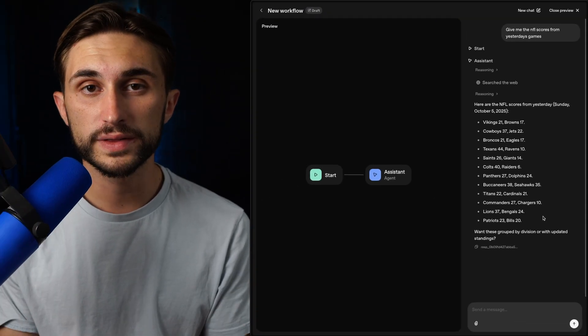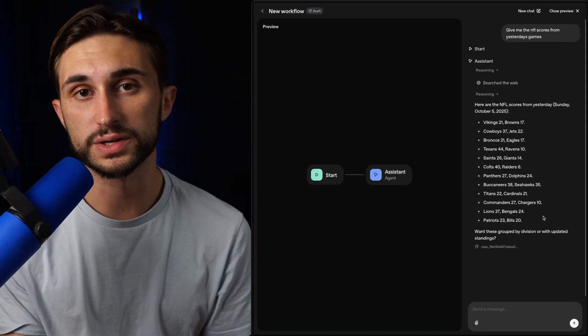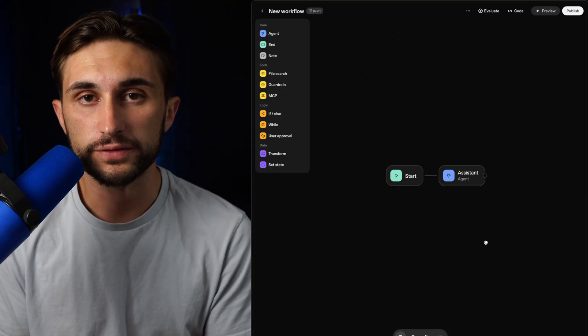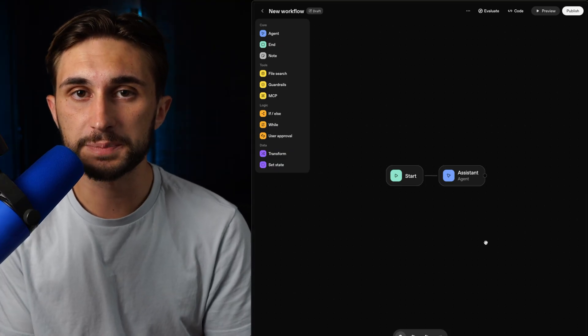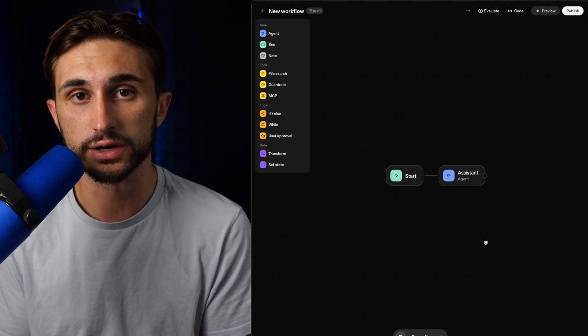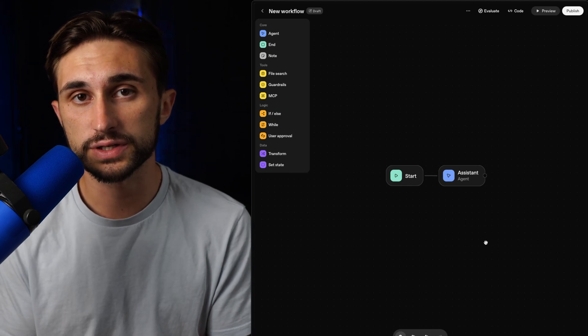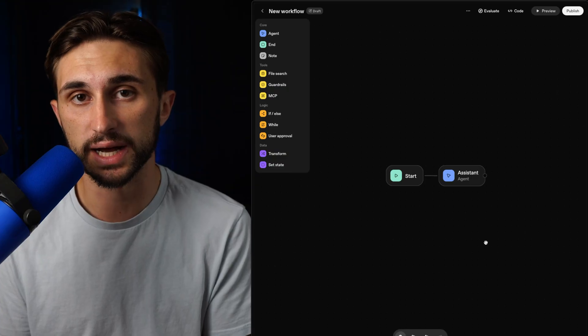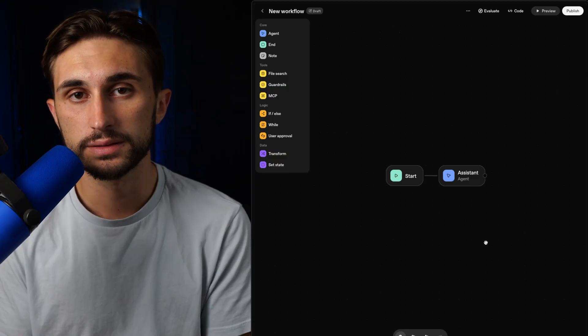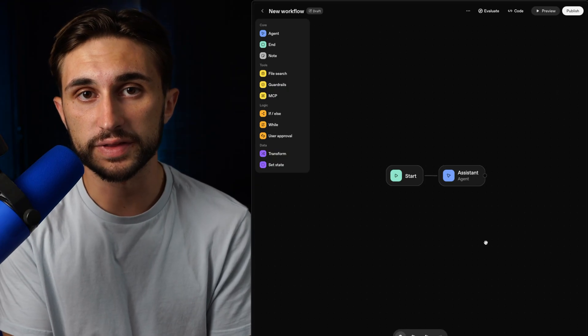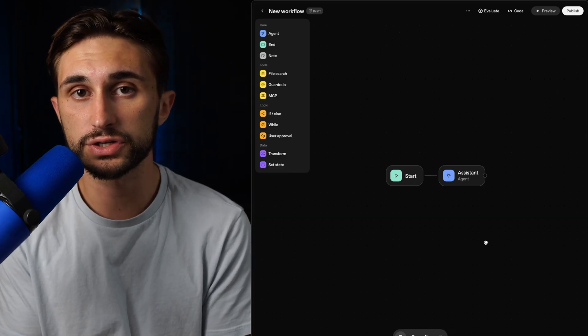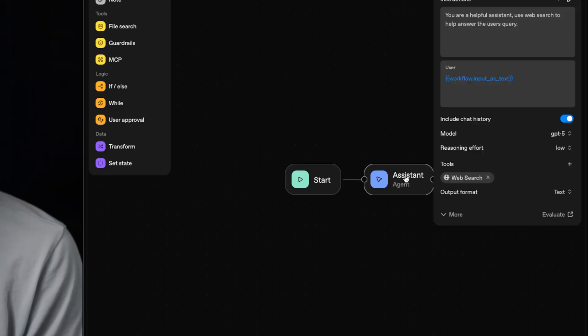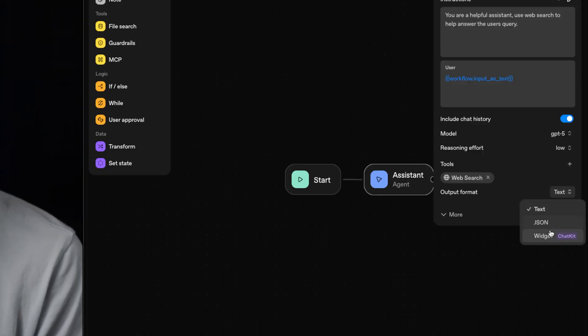But where this gets super powerful is with their new widget designer. Now widgets are super powerful. They allow us to create visual experiences within our chat for our users to interact with. For example, instead of just listing this as text in our response, we can actually have it respond with a nice UI element. So let's say I wanted a custom table of all of the NFL scores coming in, rather than just having it output it as plain text. I could just go into my assistant. I could click on the output format and I could change it to widget.